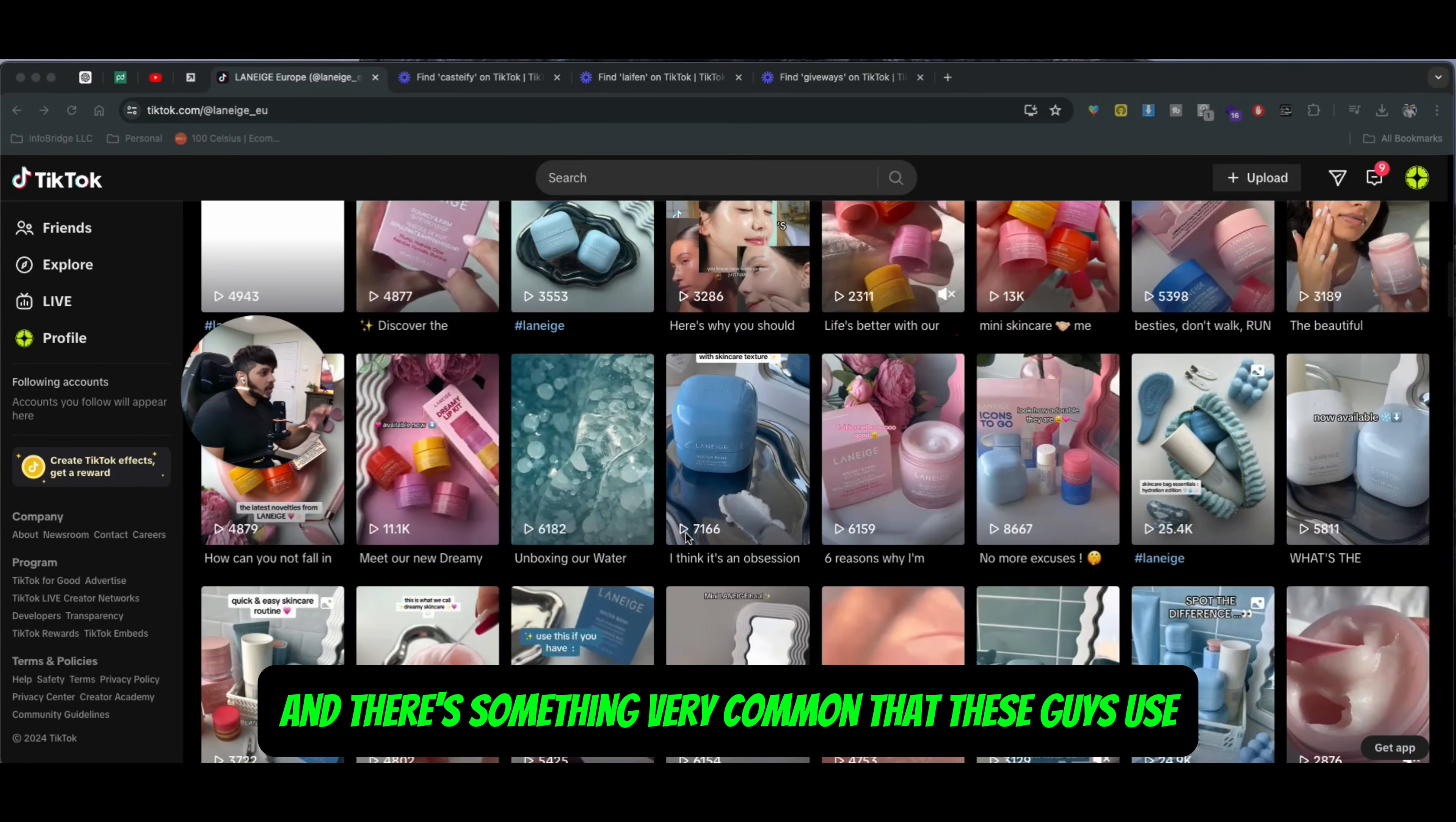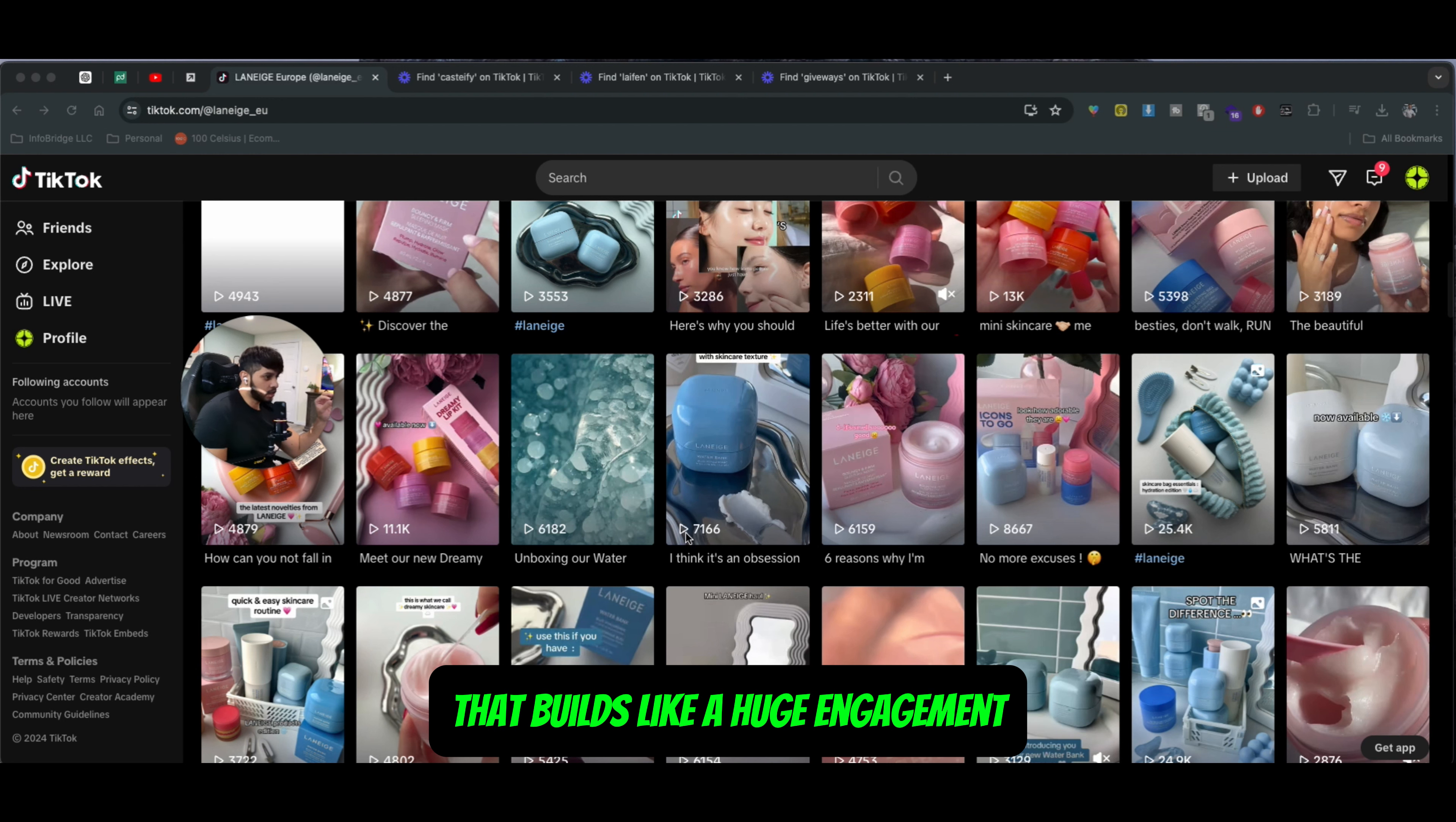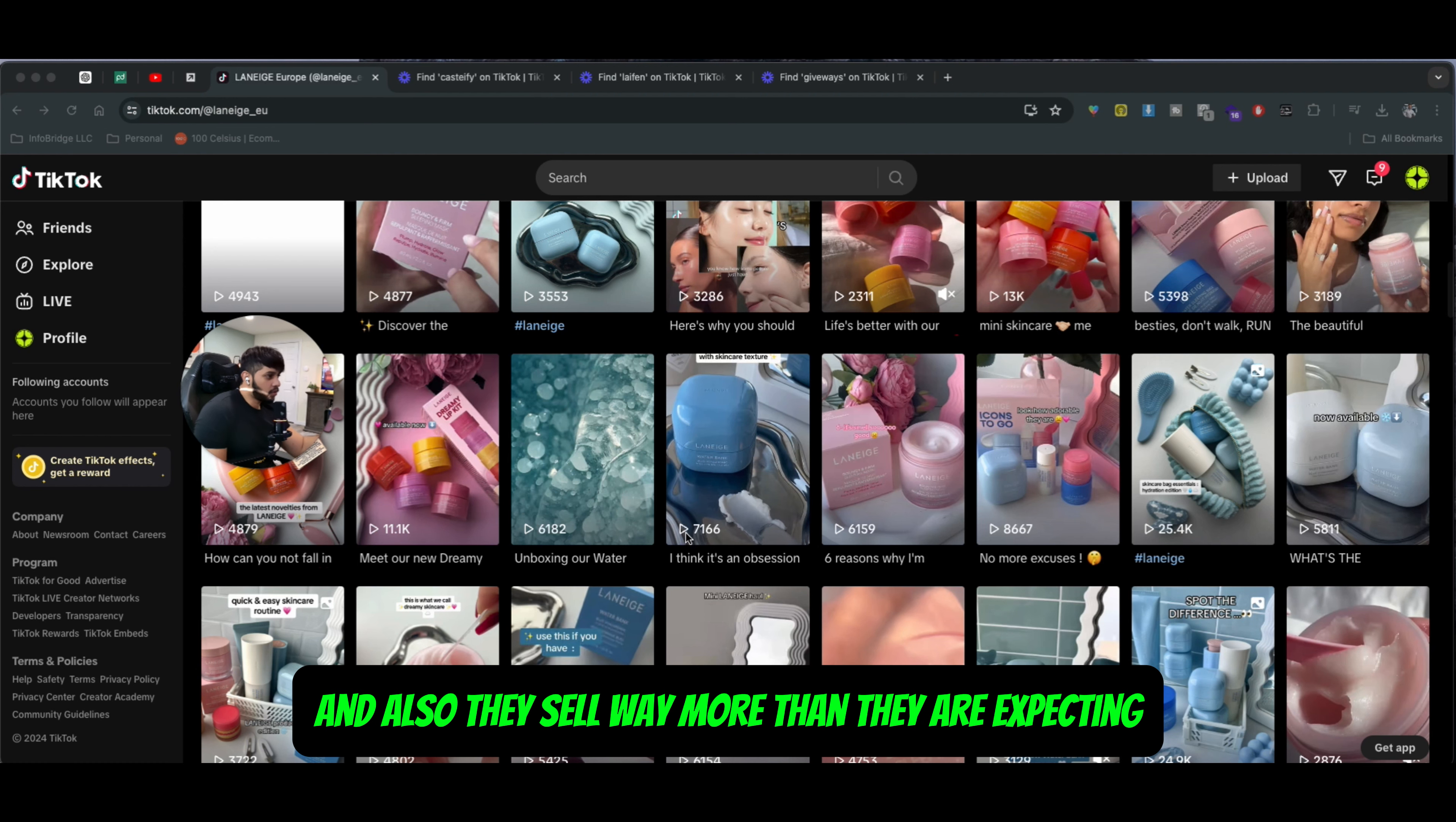There is something very common that these guys use, and one of the brands that I personally work with is also a beauty brand. Every single time they do these types of giveaways or limited time offers, it builds huge engagement on social media platforms. In return, they get a lot of followers, get introduced to new people in the community or their specific customer avatar, and they sell way more than they're expecting.